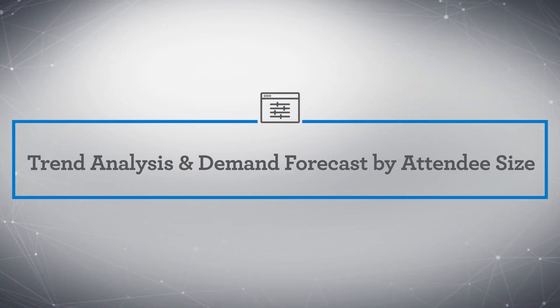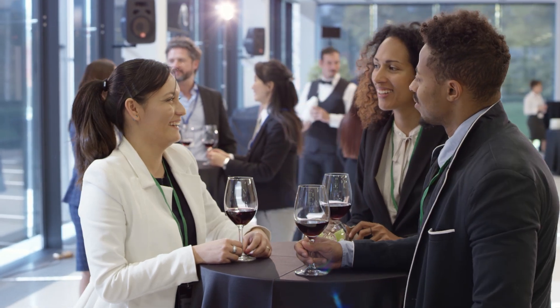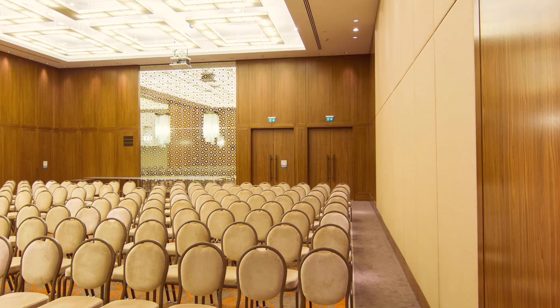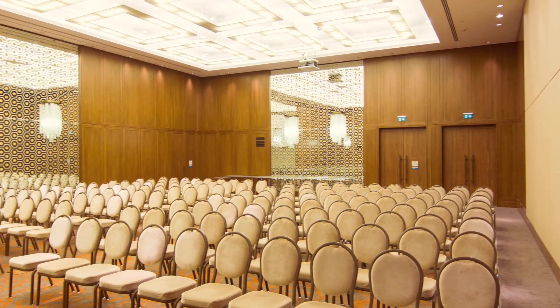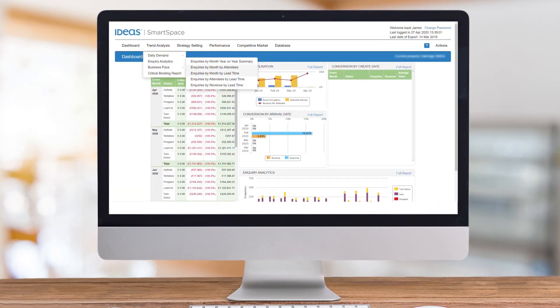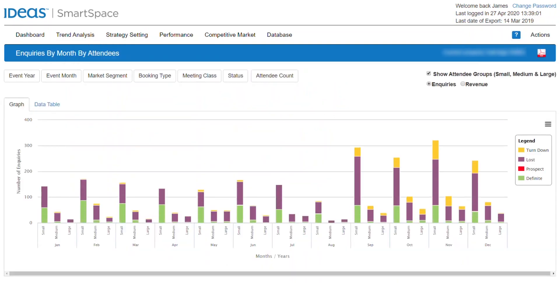Another new feature is the ability to view and forecast demand by small, medium, and large attendee groupings. These groupings are configurable, allowing you to define them based on the size of your property's meeting spaces and what works best for you. For example, a large convention venue's definition of a small group may be different than a smaller suburban property's. These groupings can then be used to view demand by size on a daily or monthly basis and layer that in with lead time and revenue.